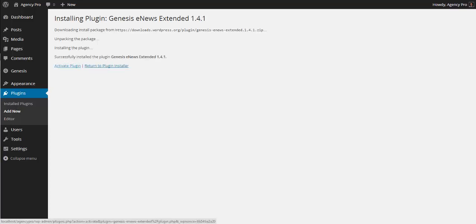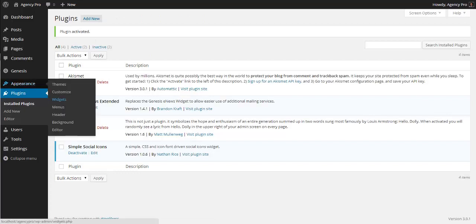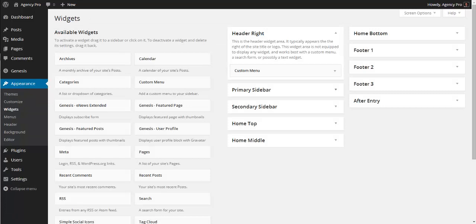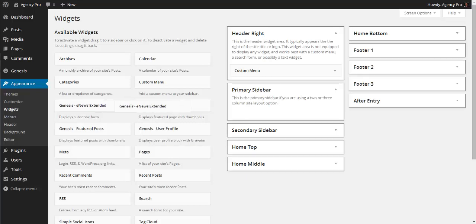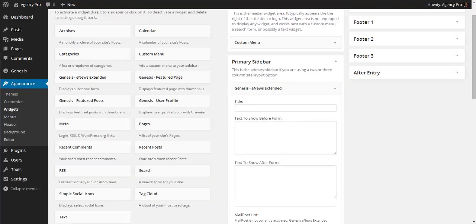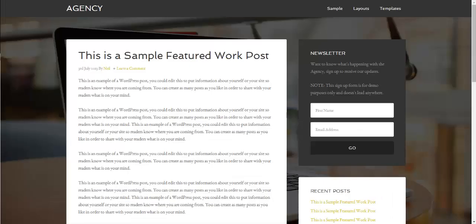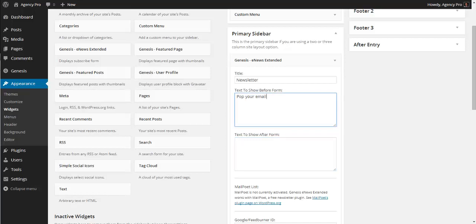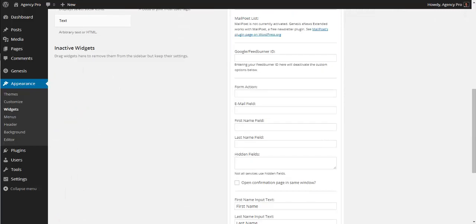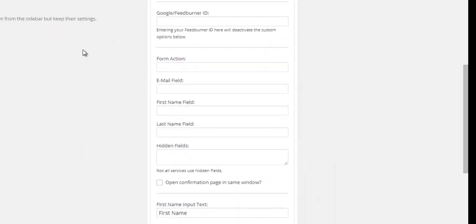For the newsletter we need the Genesis E-News Extended plugin. Go to the Dashboard, Plugins, Add New, and search for 'e-news extended'. The top result with the five-star rating is the Genesis E-News Extended. Install and activate it. Go to Appearance and Widgets, open the Primary Sidebar widget area, and drag in the Genesis E-News Extended widget. Give it a title of 'Newsletter', and add some text before the input fields, such as 'Pop your email in here and get our fantastic newsletter delivered'.